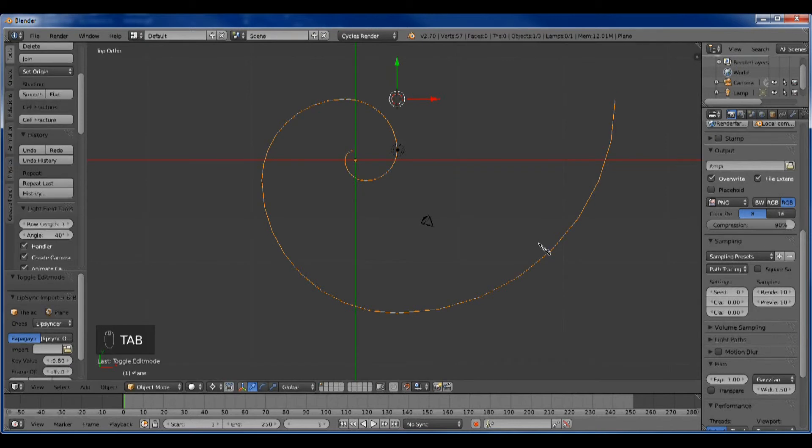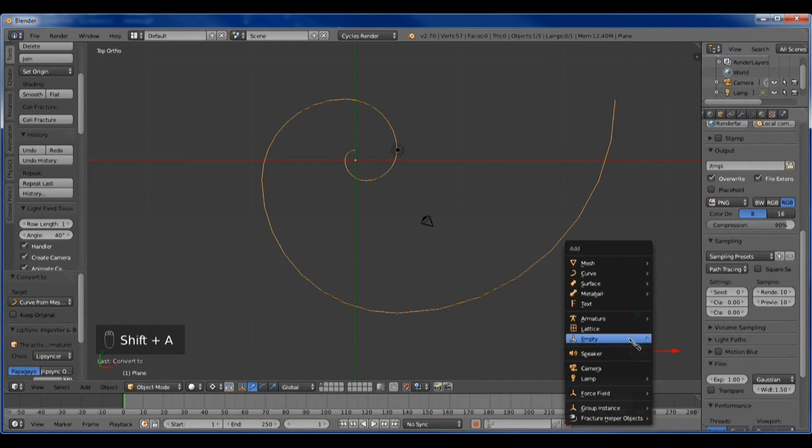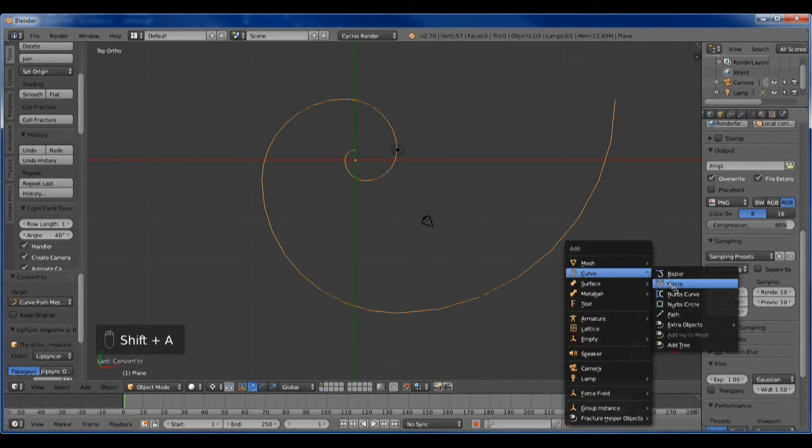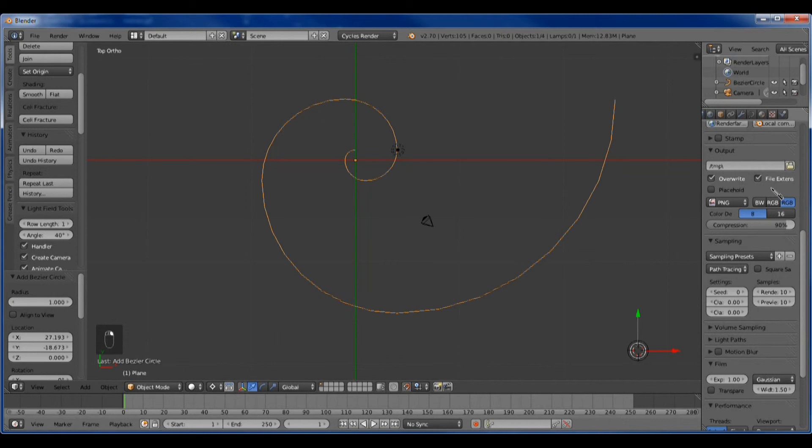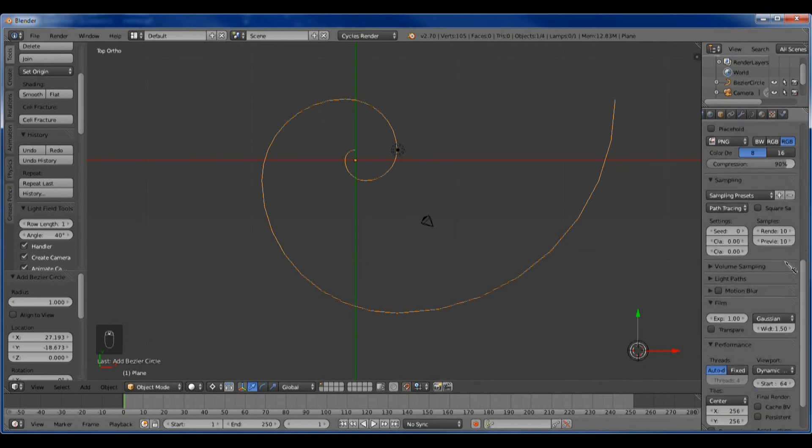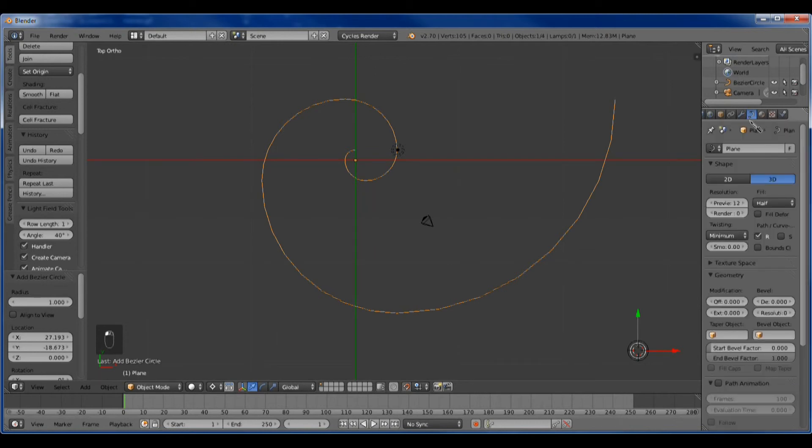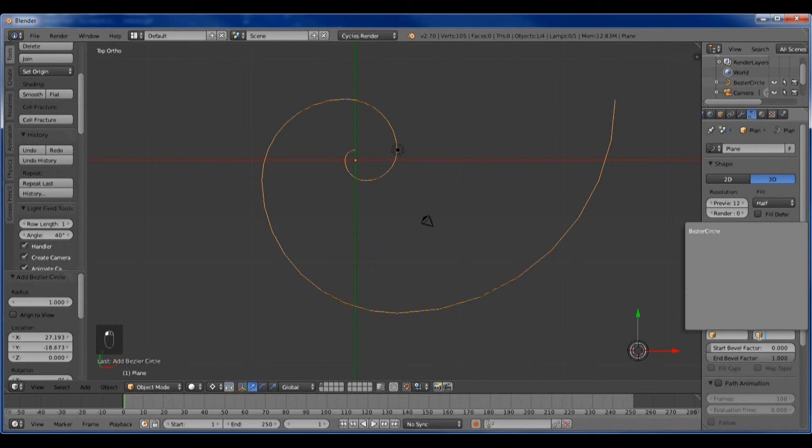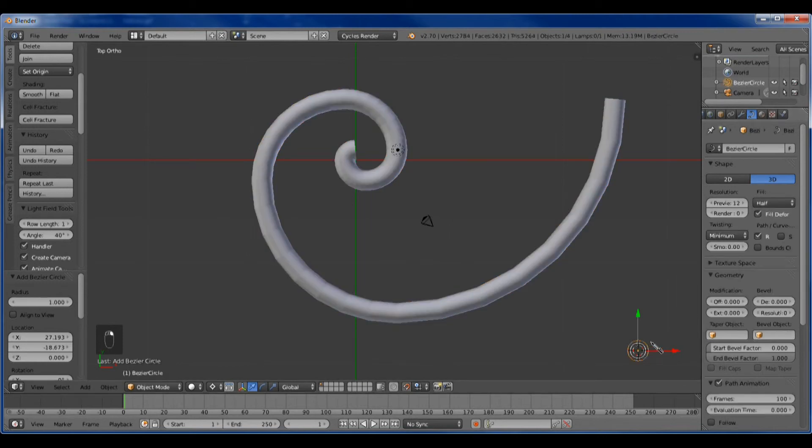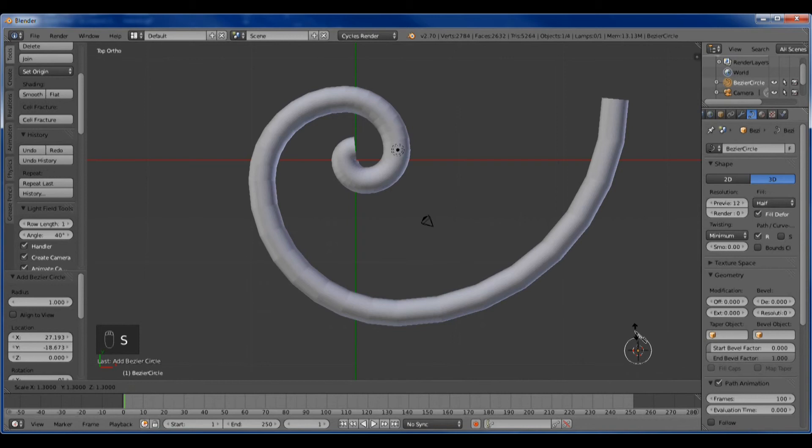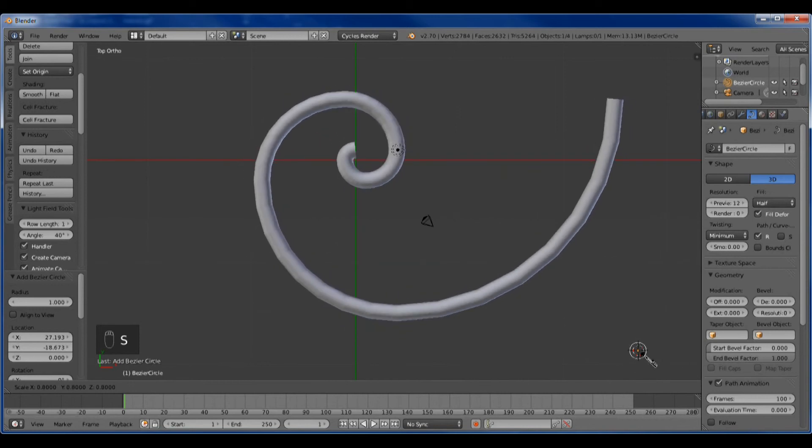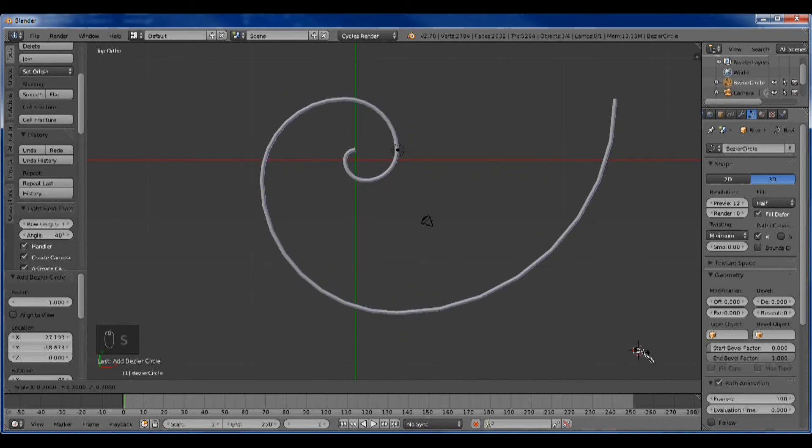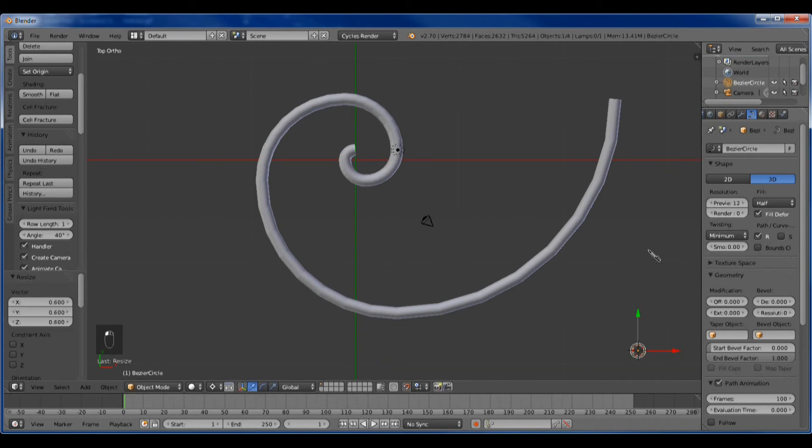Now we're going to convert this to a curve so we can work with it, and let's just put a circle right here. This will become the bevel object. Sizing this circle down, we can make it however we want it to be.